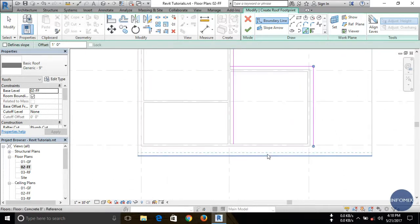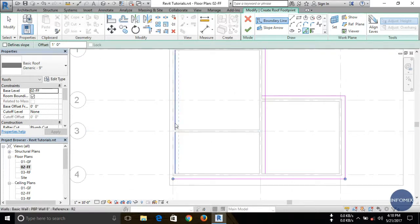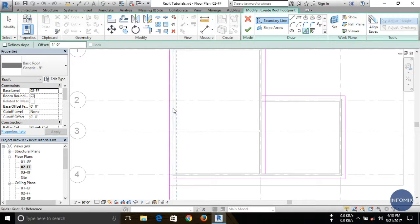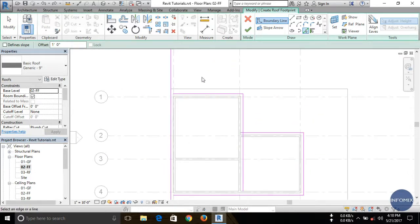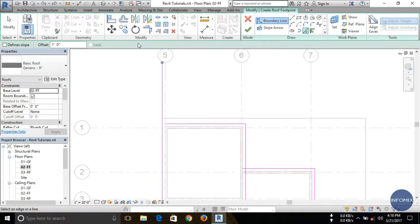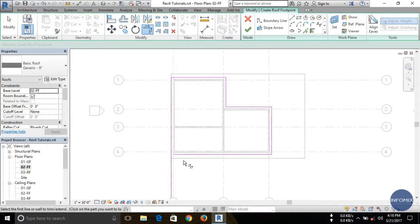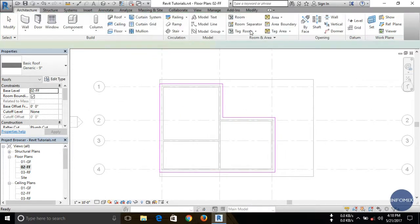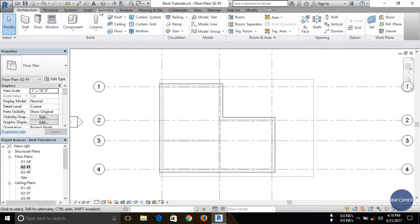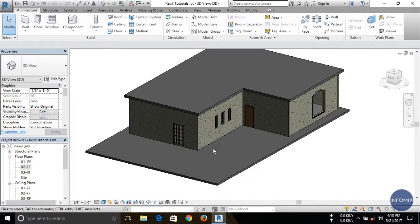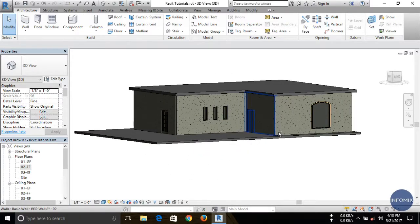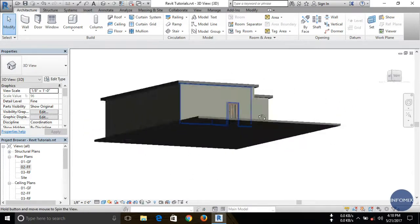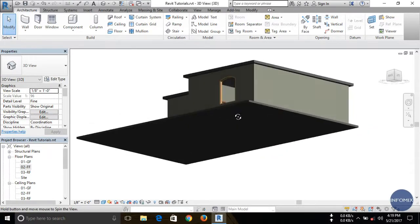First I'm creating the roof without slope. I have to trim the edges. Now click on the Finish button. The roof is created. If you want to see it, open the 3D view. Here you can see the roof is created — this is a simple flat slab with a one-foot offset on each side.